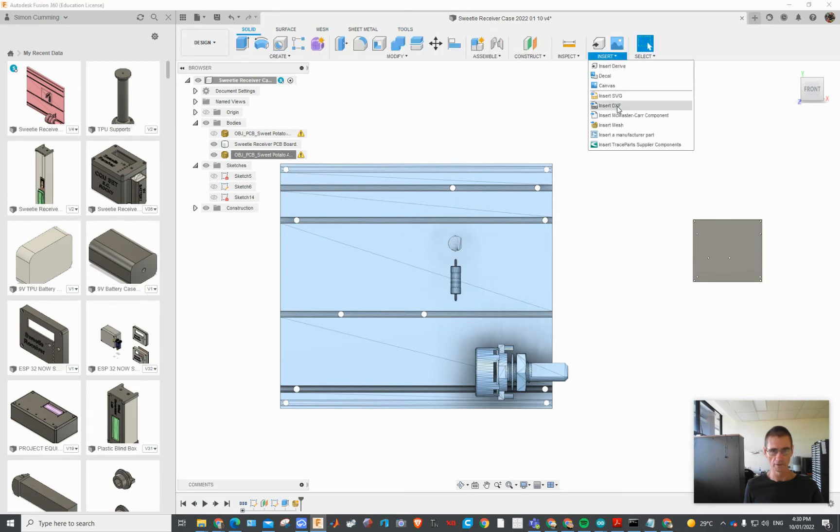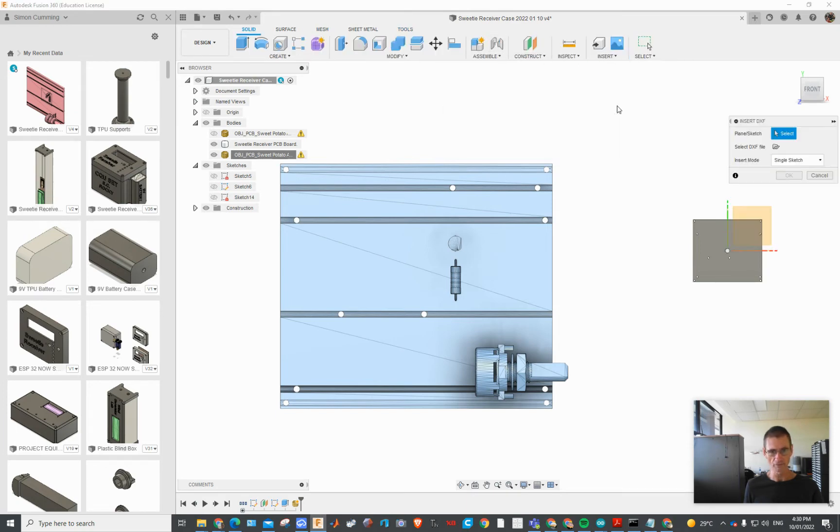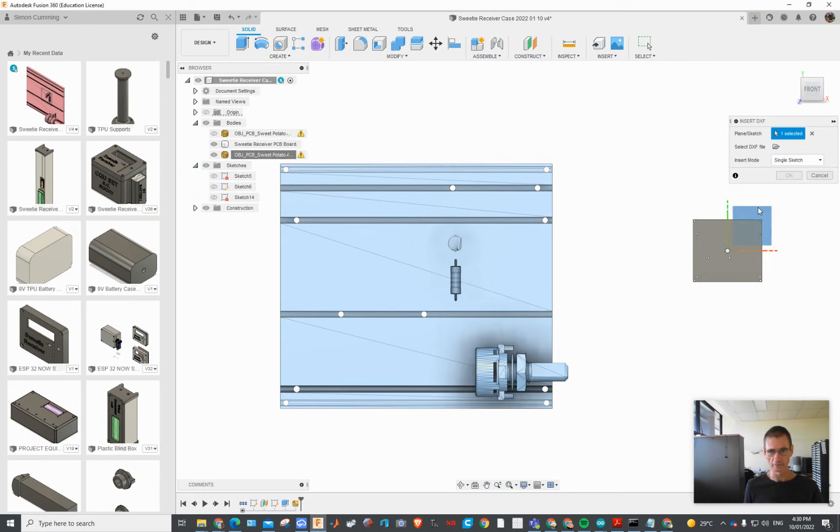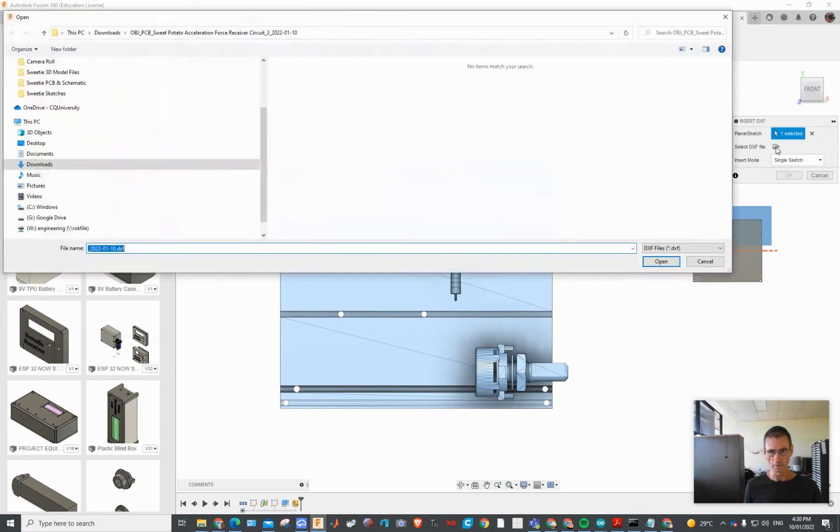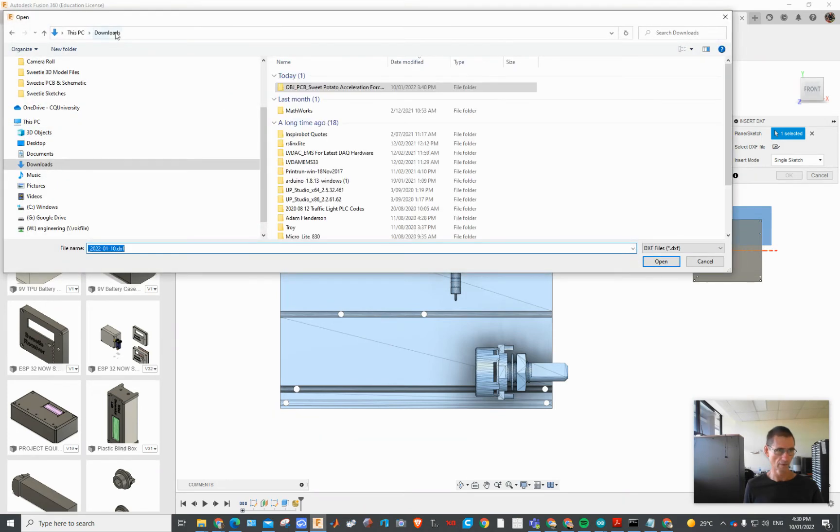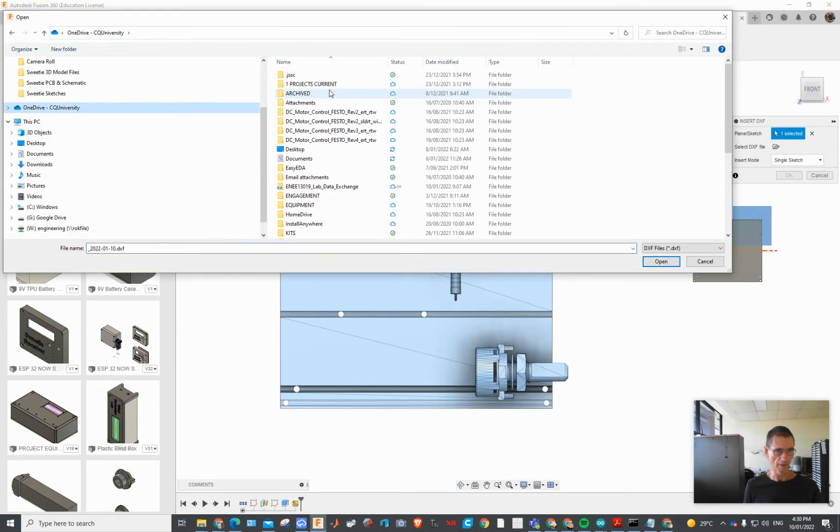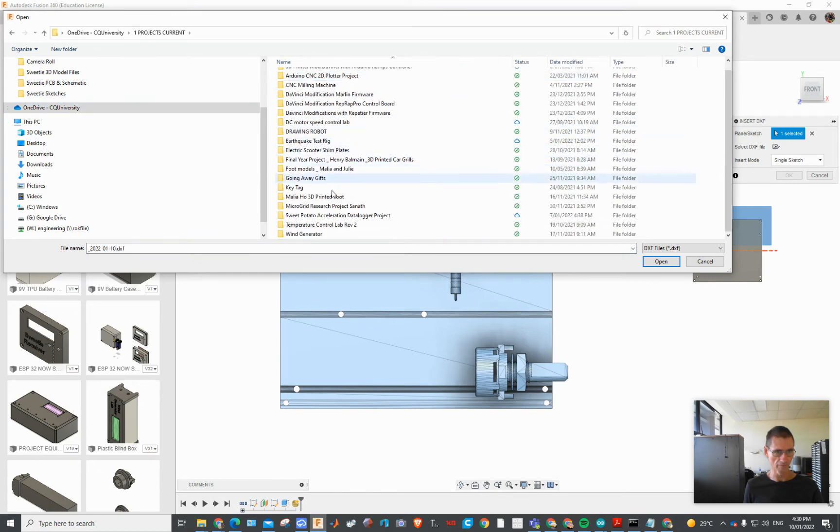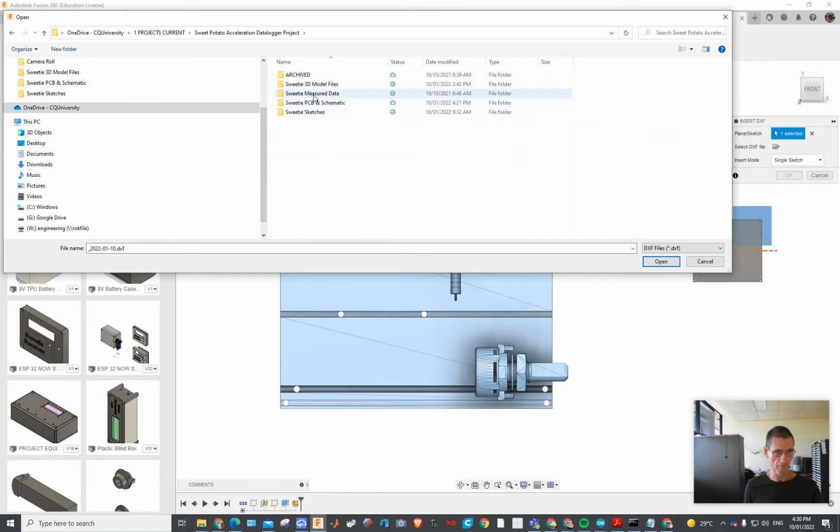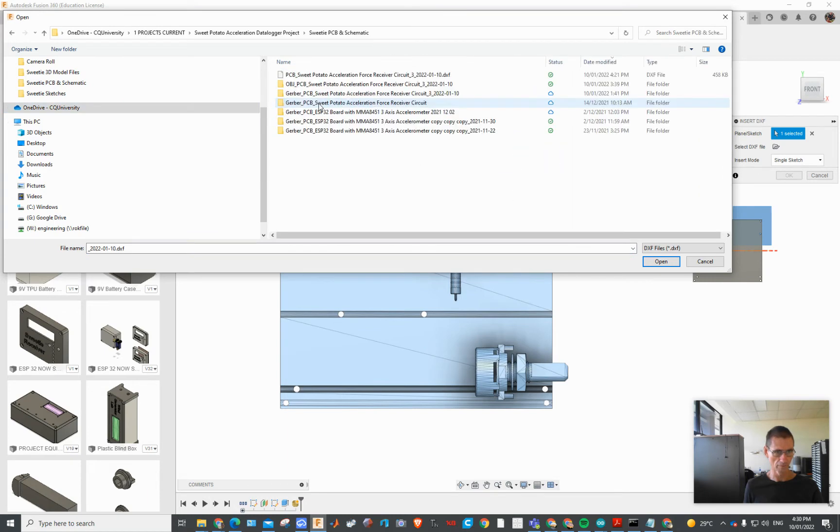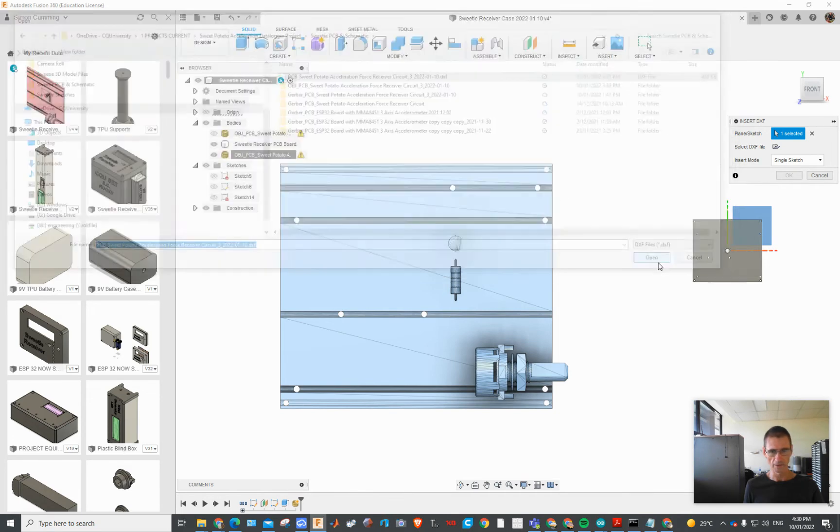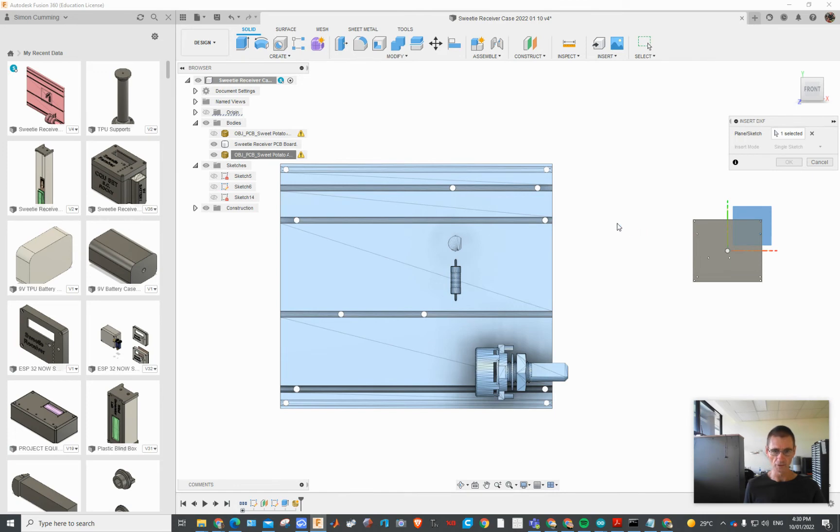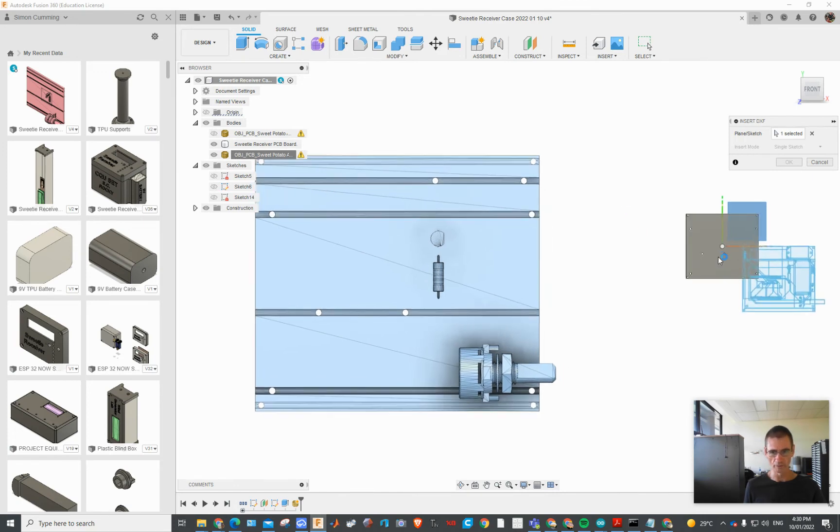You have to have a sketch plane ready to go. Then you open up the file, go to where you've saved the file. Here it is here, go Open.